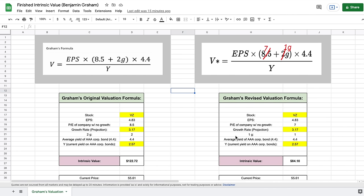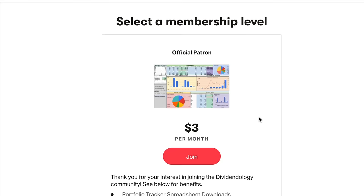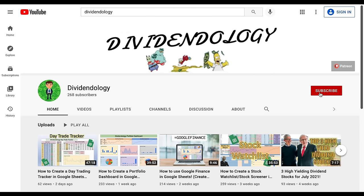Always do your due diligence when making an investment decision, and keep in mind that I'm not a financial advisor. I hope this video has helped show you how to calculate the intrinsic value of a stock using Benjamin Graham's formula. If you'd like to download this model built in Google Sheets, you can head to my Patreon page at the link in the description. Thank you so much for watching, and please don't forget to like and subscribe to the channel.